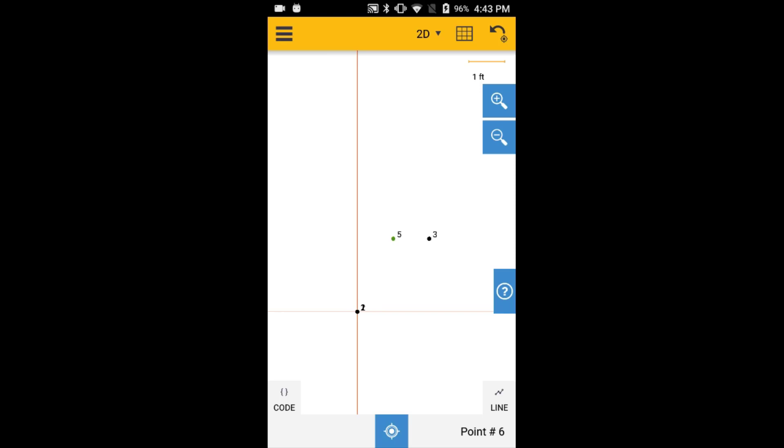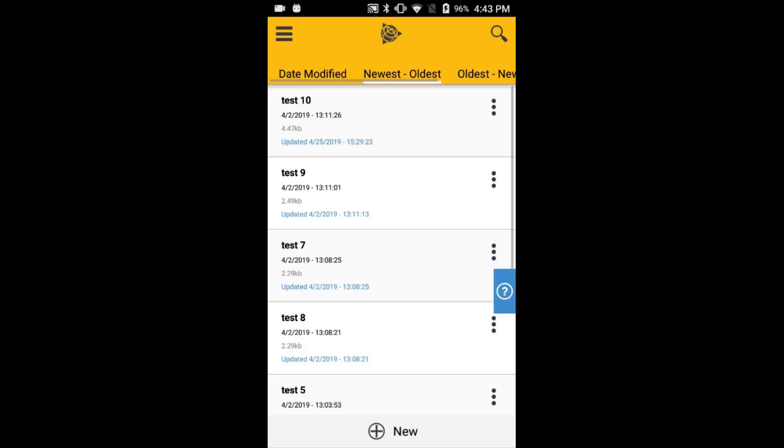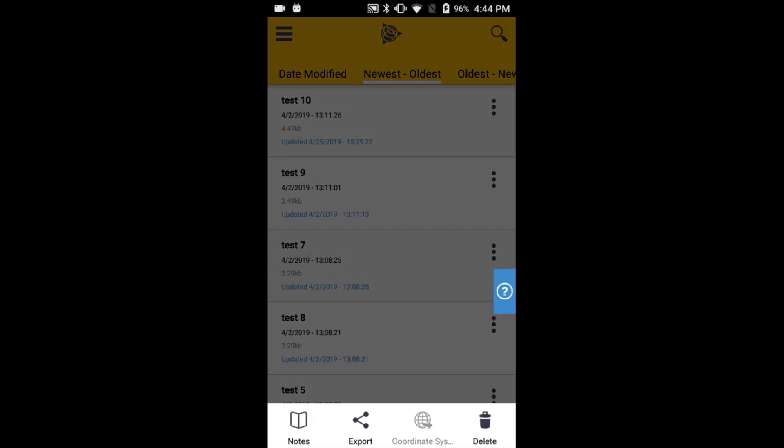When using an Android data collector, after having properly closed the scene, you will come back to the Scene List menu. You will notice three vertical dots next to your scene. By clicking on the three dots, the Scene menu will appear at the bottom of the screen.